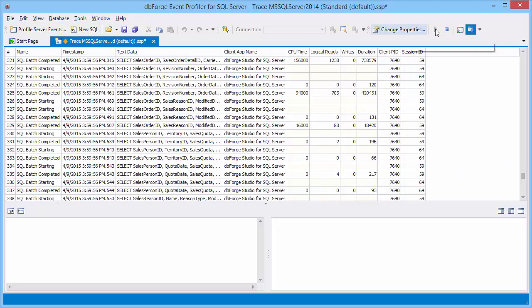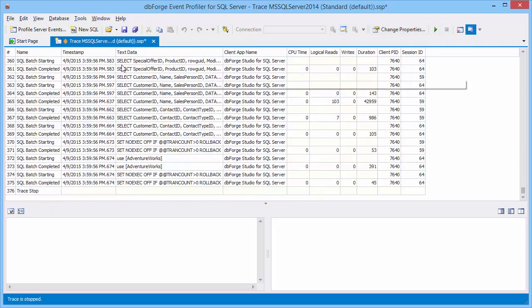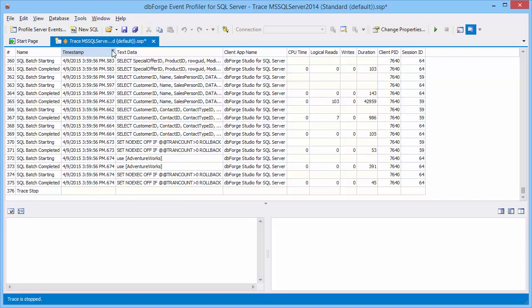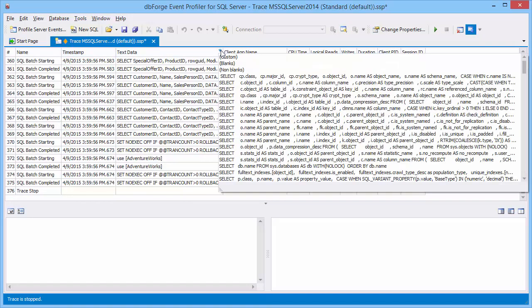Let's stop the trace and start analyzing results. For a better analysis you can sort and filter events by any column. Note that the default filters are customizable.